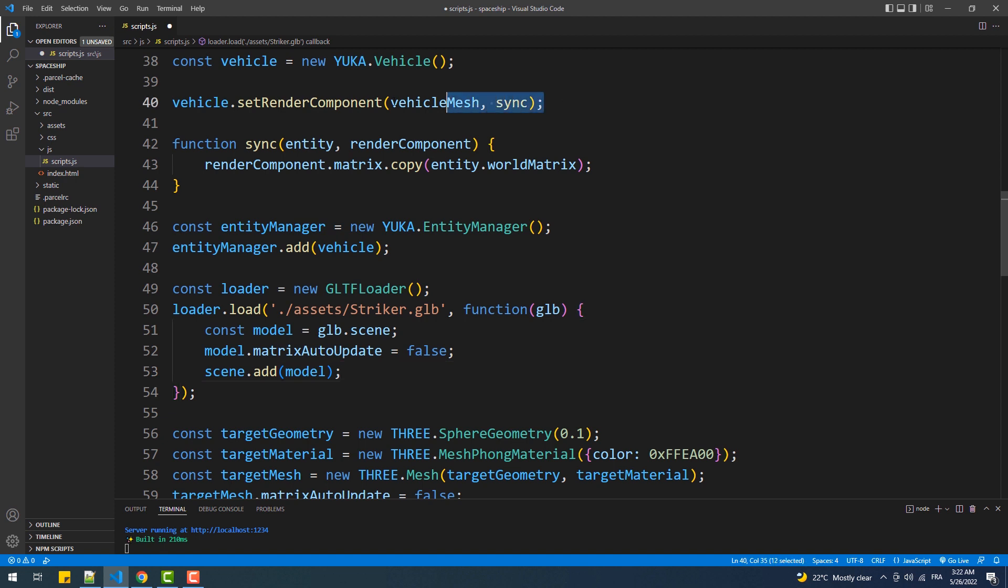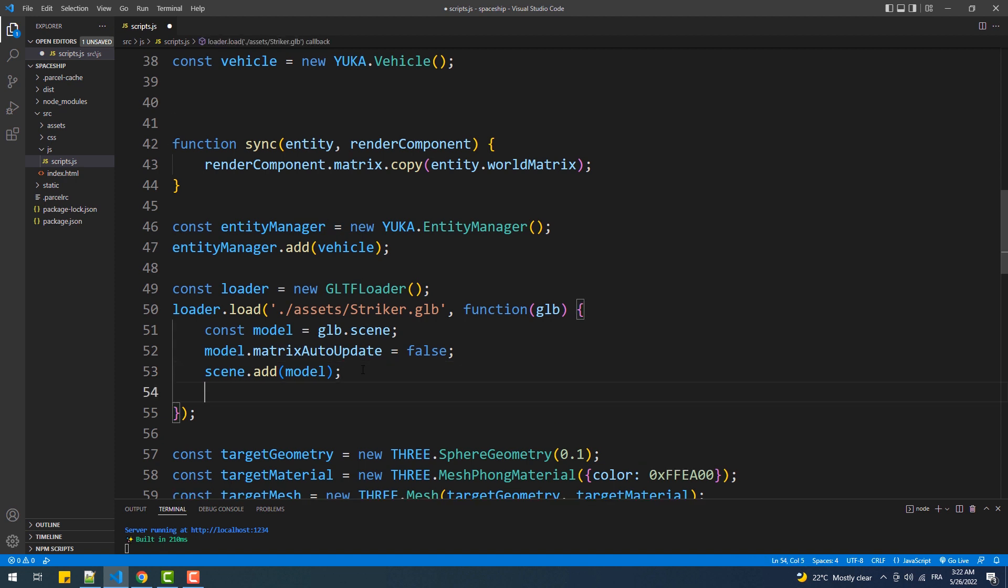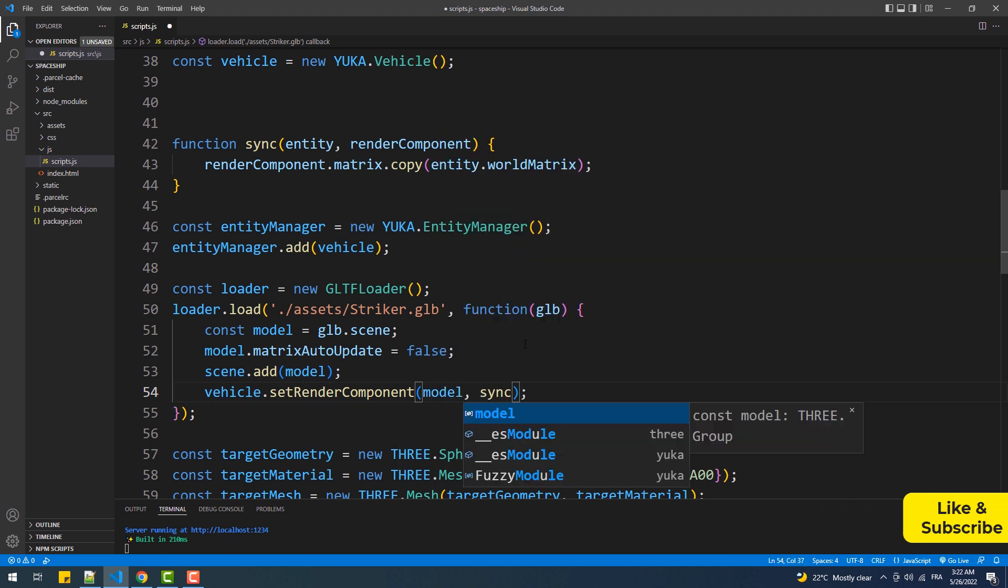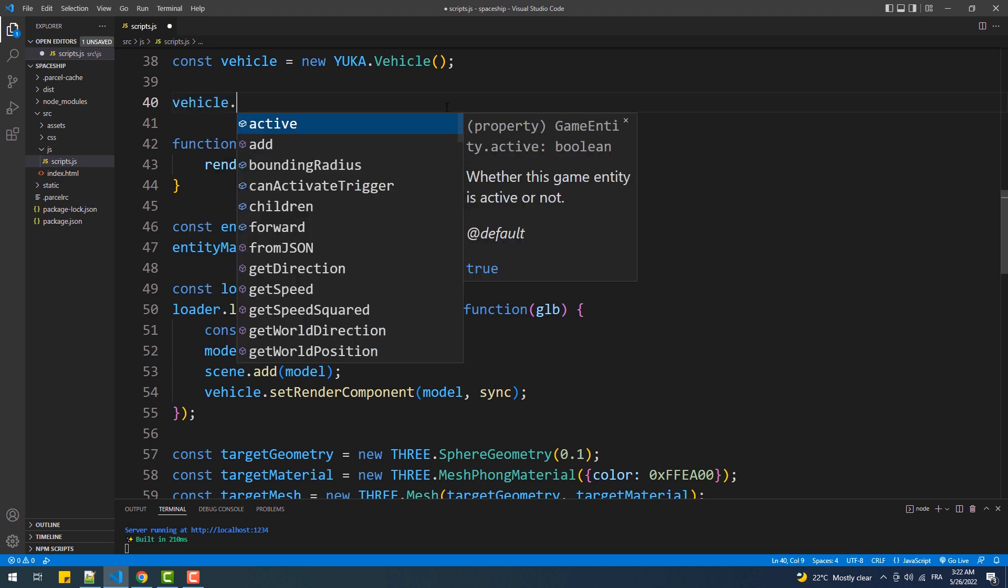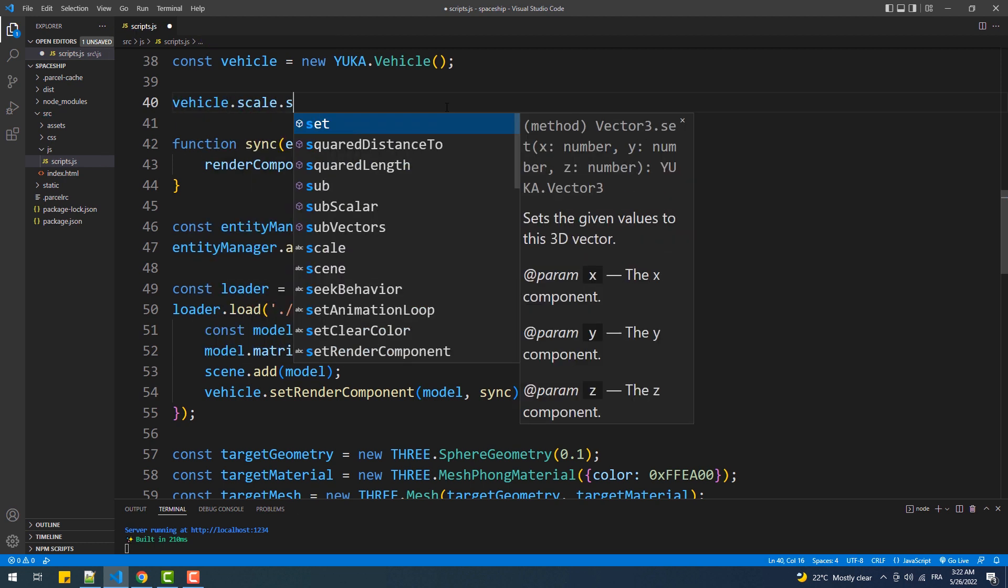Then I'll take this line and add it to the load callback function, which as you know will merge the vehicle instance with the model. Now we'll call scale on the vehicle instance to adjust the size of the vehicle, hence the size of our model.